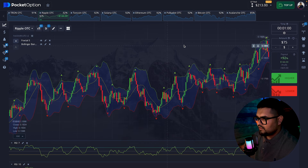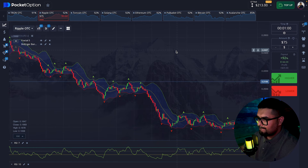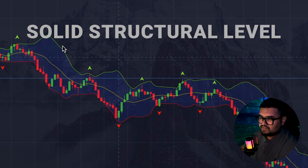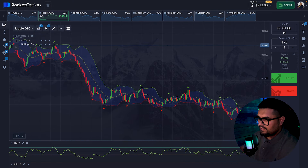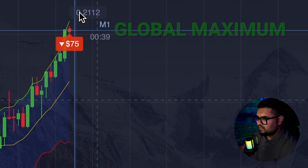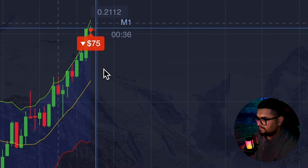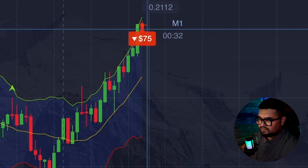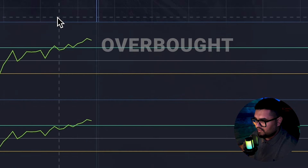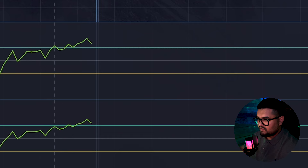We can open a position here against the actual trend for a pullback. There is a solid structural level, a good touch point, and the global maximum was recently hit. With the upper Bollinger Band also being touched, the oscillators are in the overbought territory signaling a slight downward reversal. Let's wait for the result.